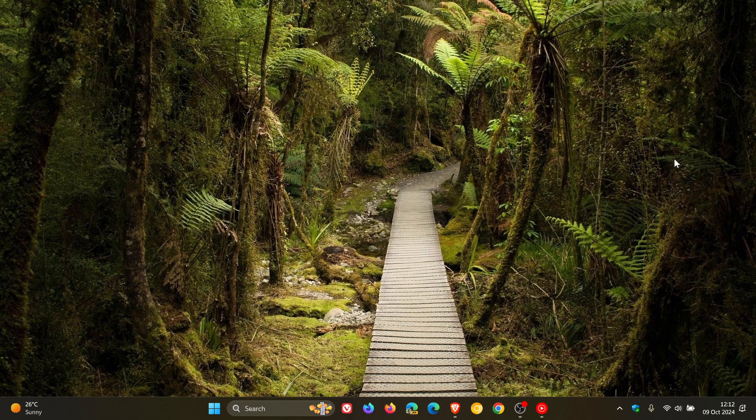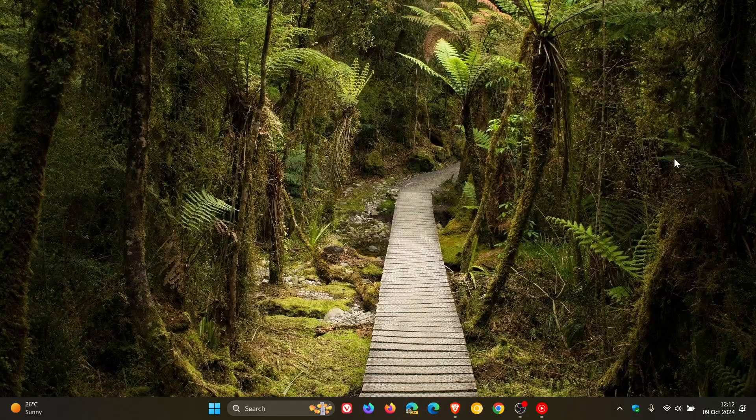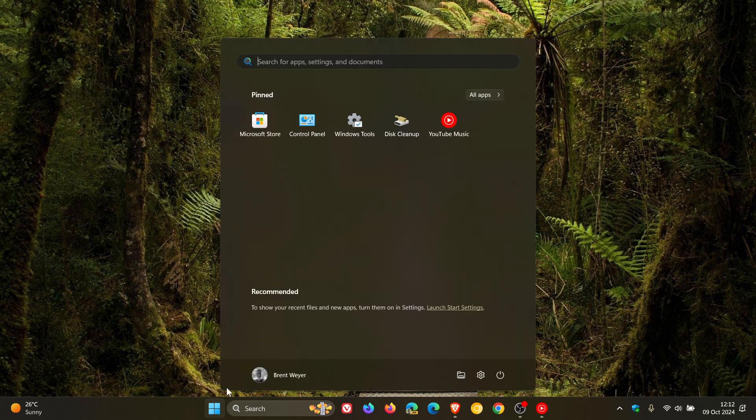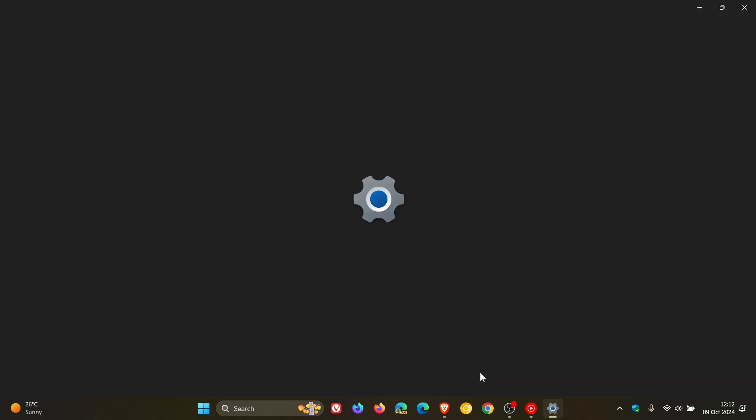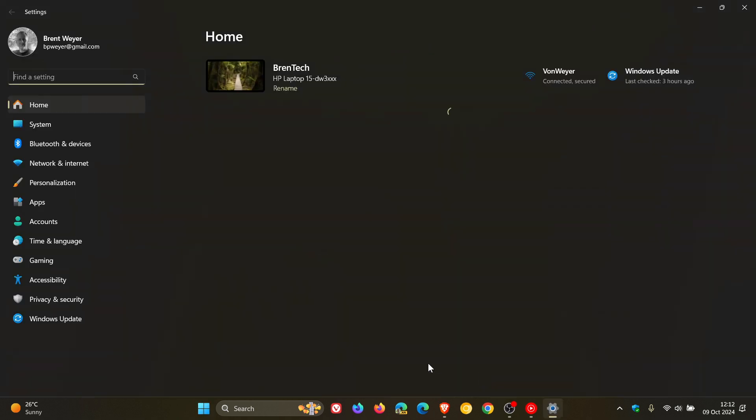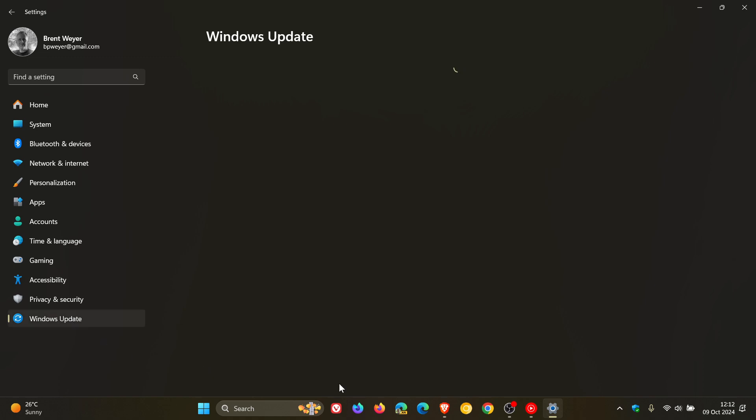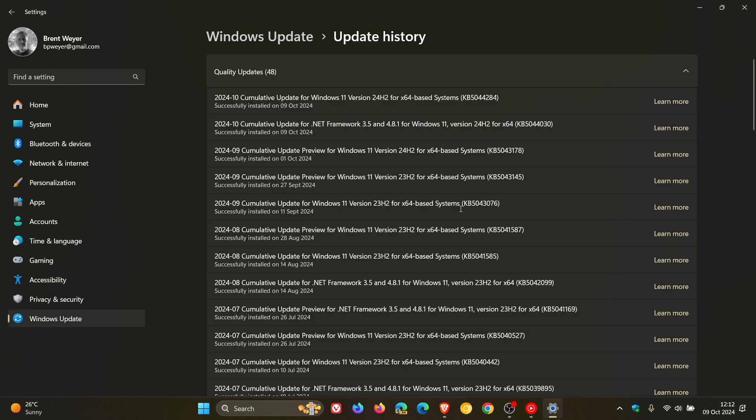With that all out of the way, just to focus on what else the update brings to the table. The update will include improvements if we head over to our Windows update page.